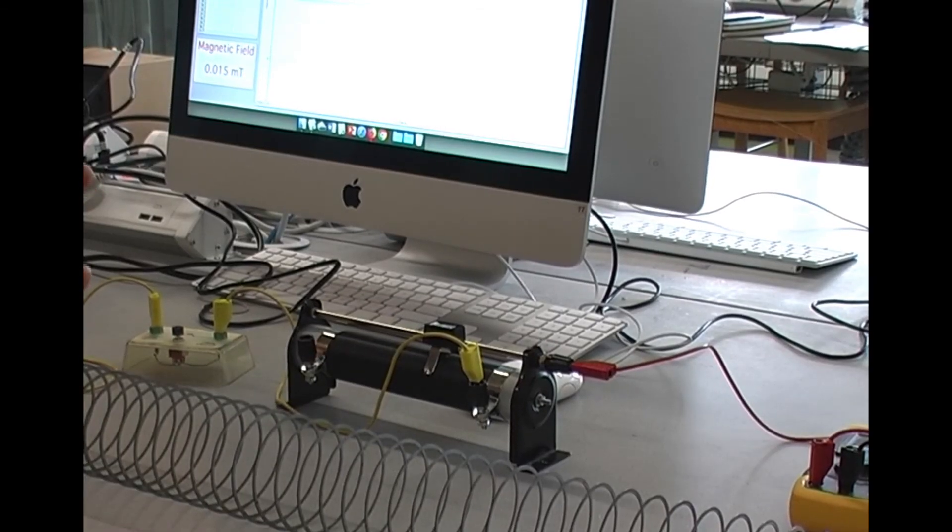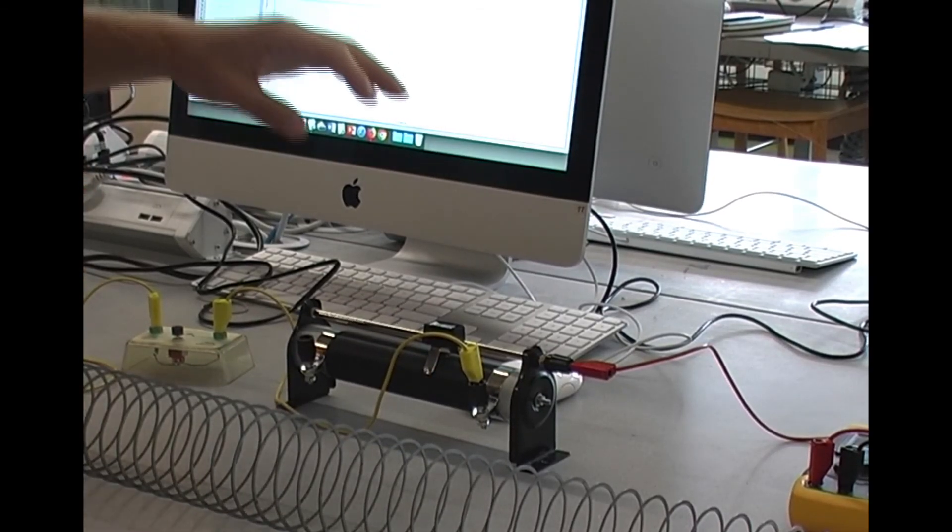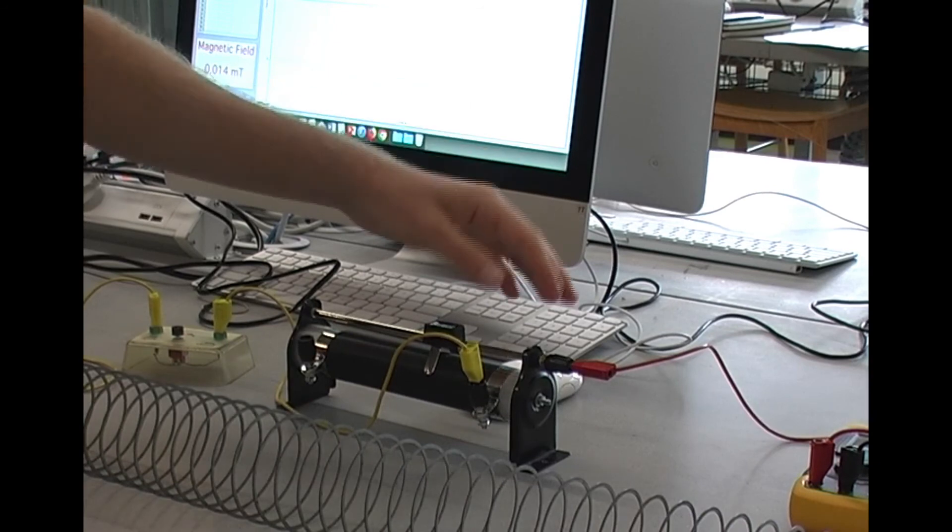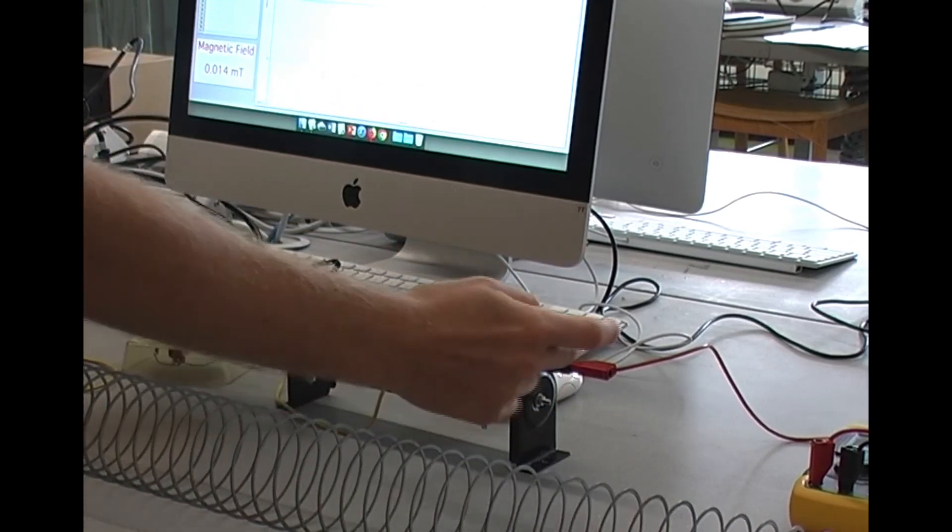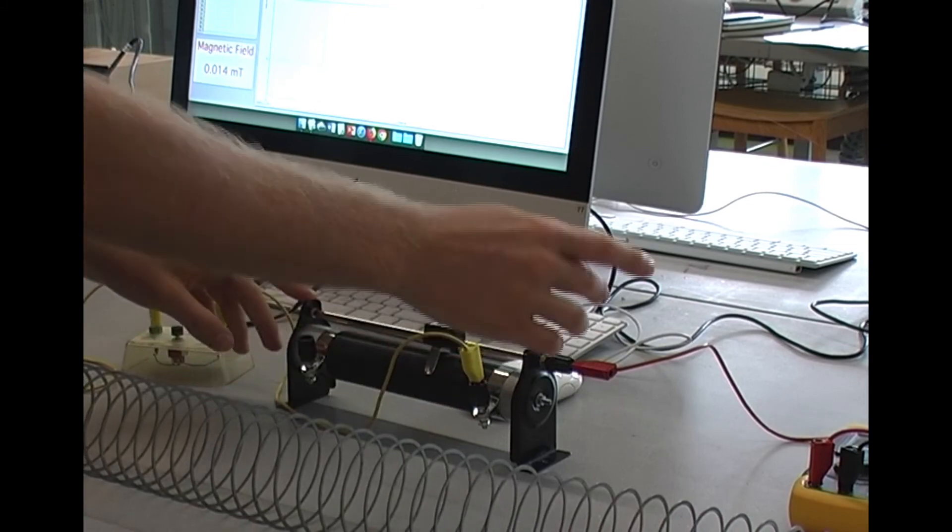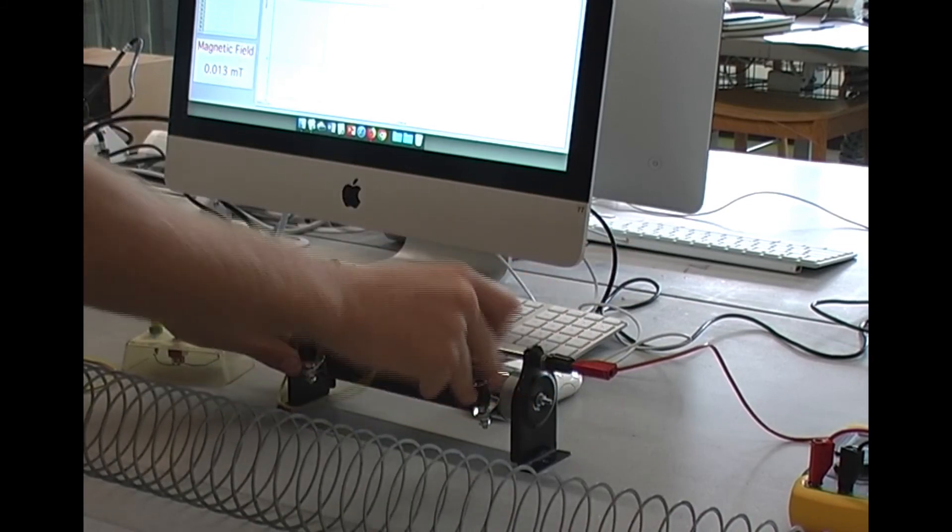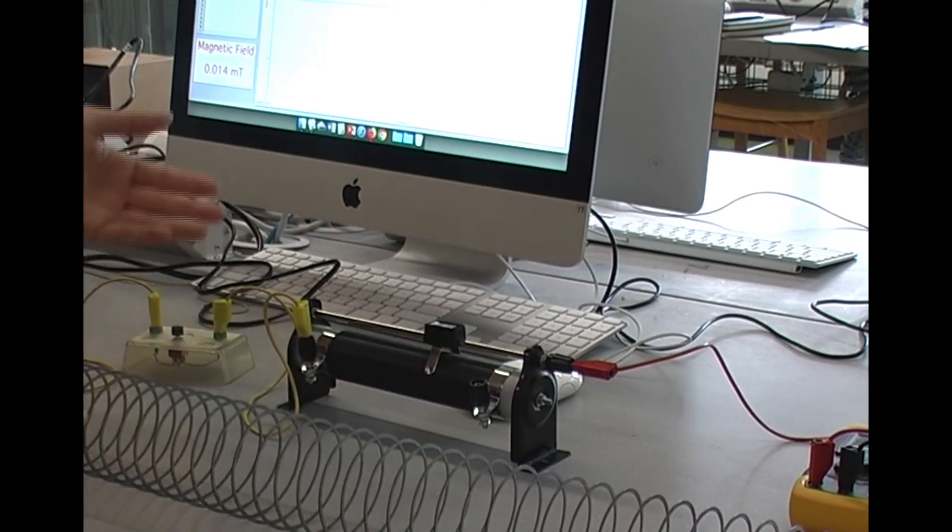Just one thing to double check is to make sure that you're plugged into the correct ports on the rheostat, which is this top one and the bottom one down here or this top one and the bottom one down here.